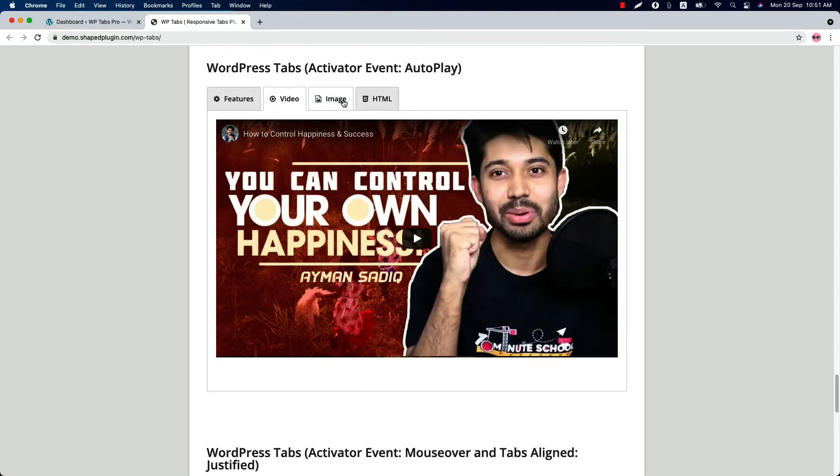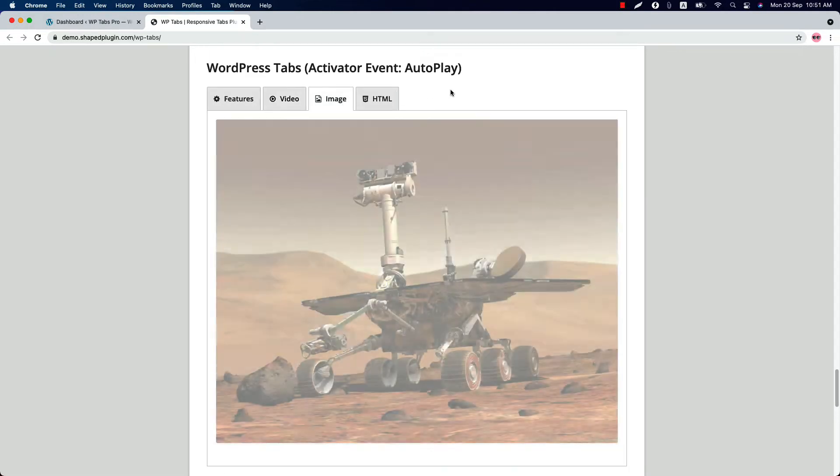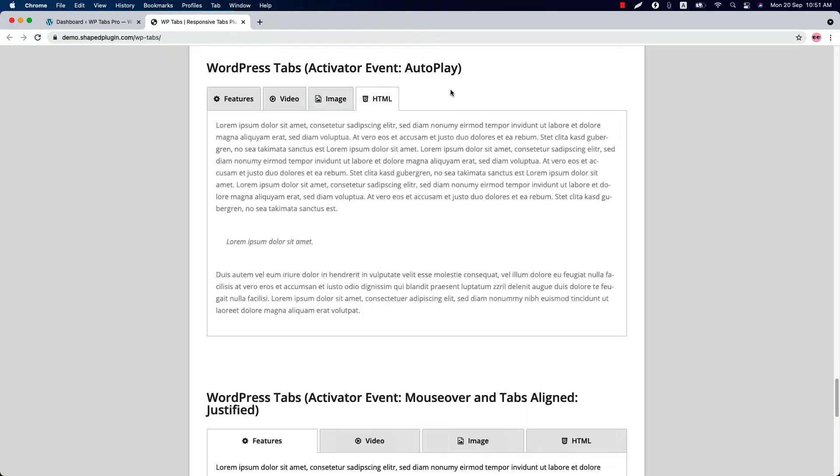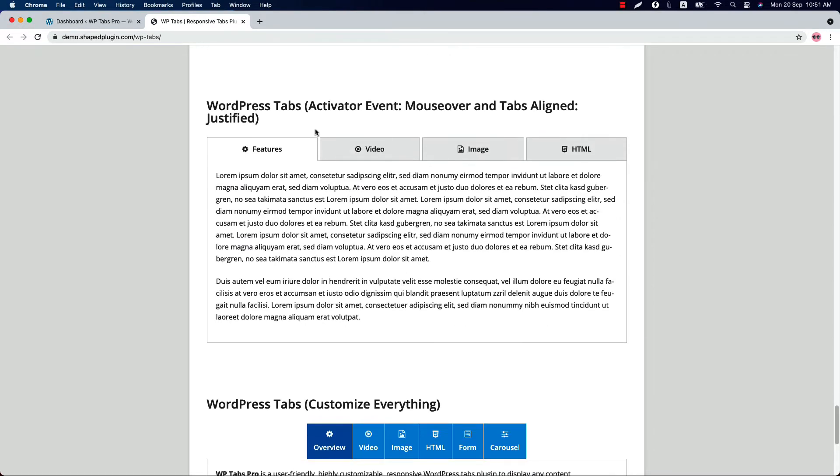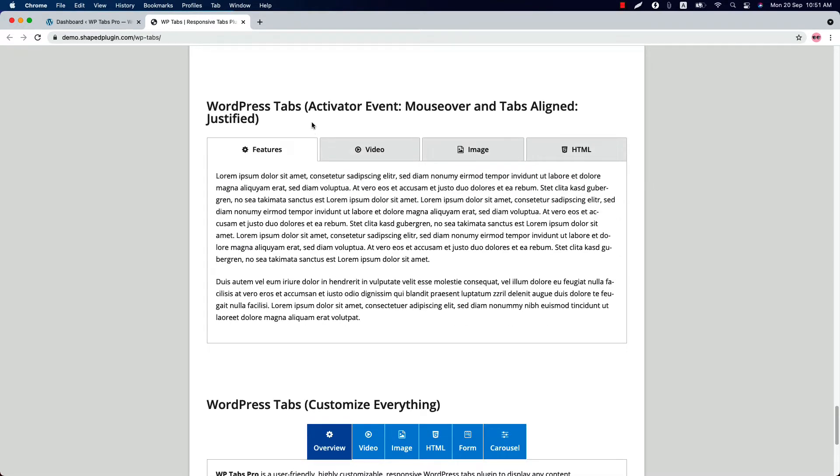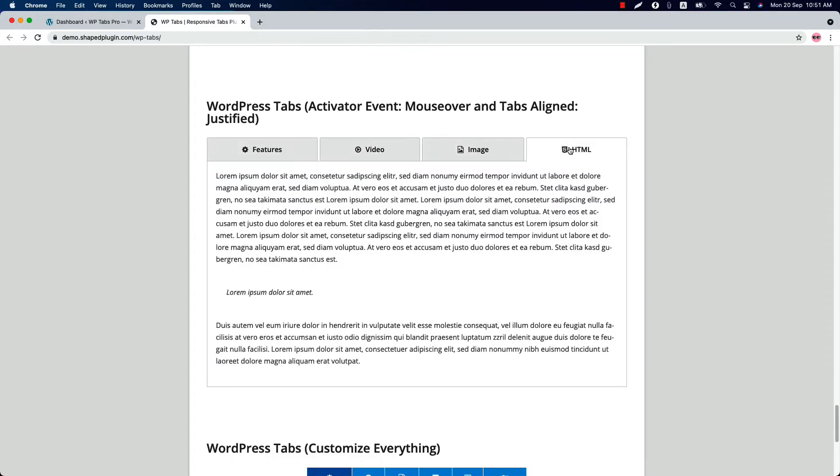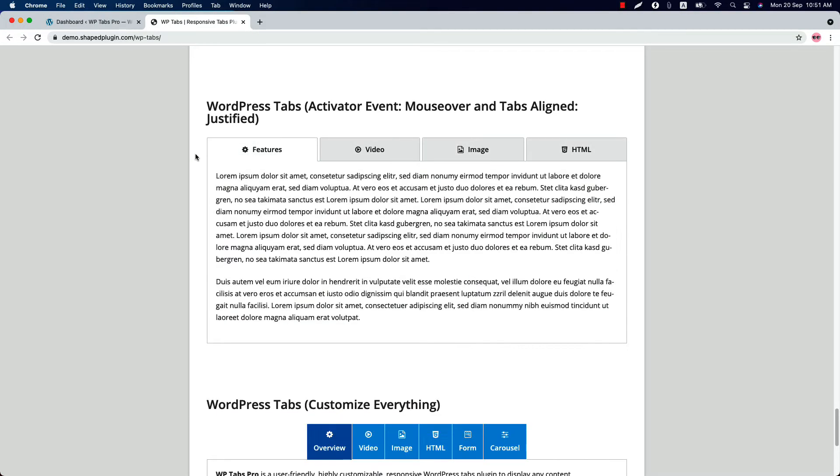The WordPress tabs activator event is set to autoplay. So the autoplay works like this. You can also set the activator event to mouse over. So whenever you hover a mouse to a tabs, it will open the tab content like this.